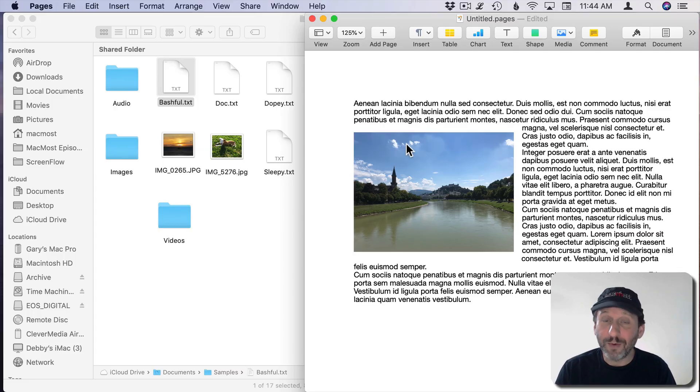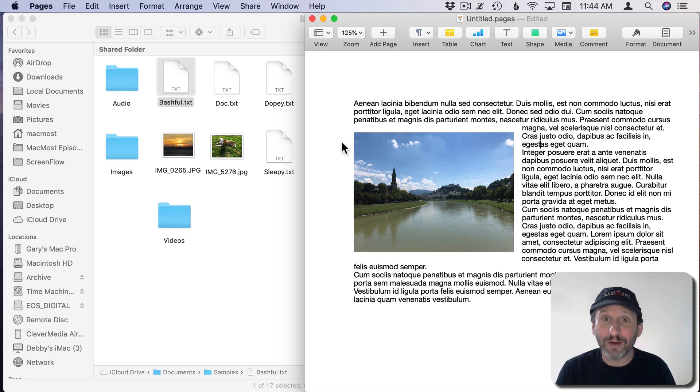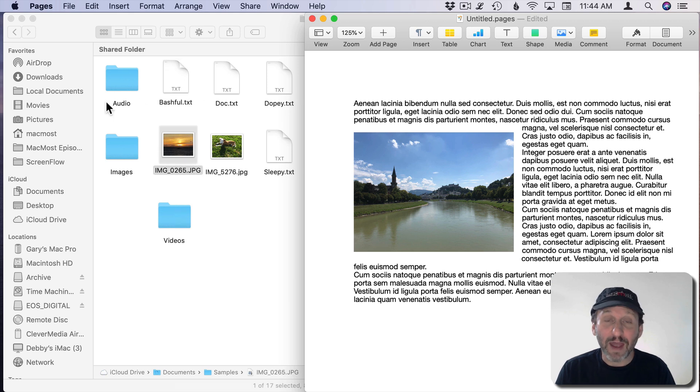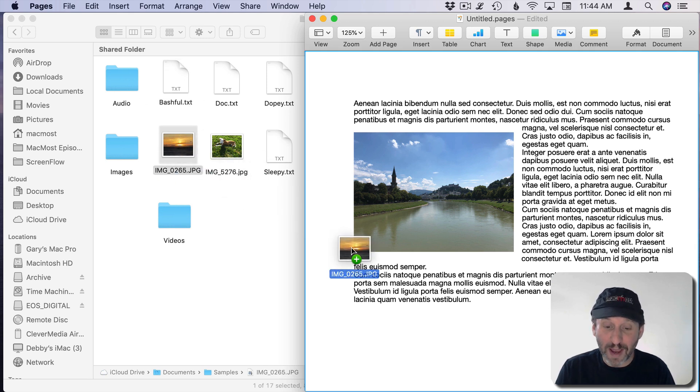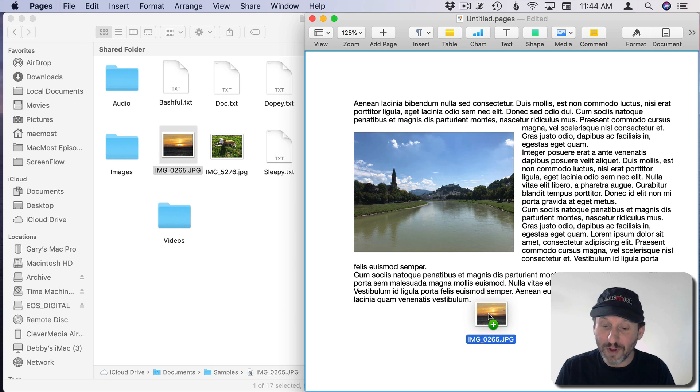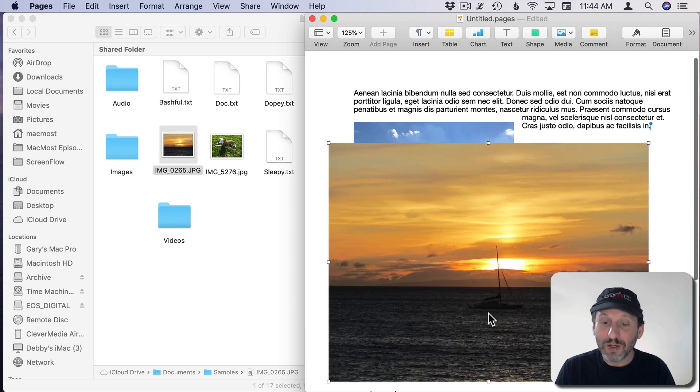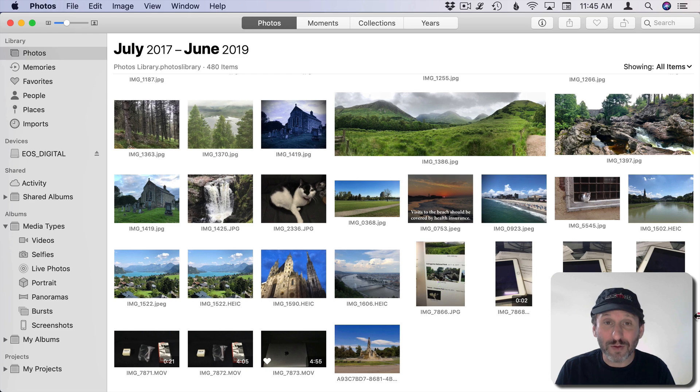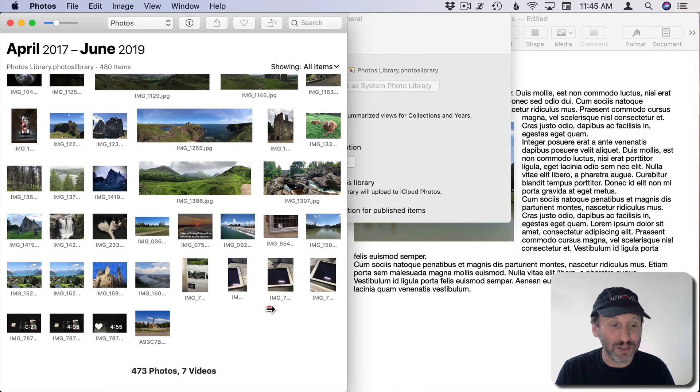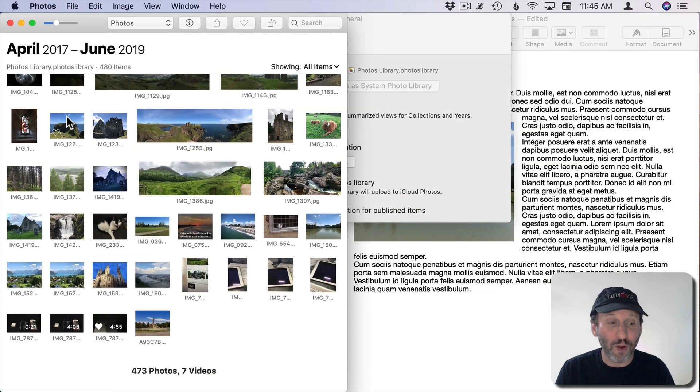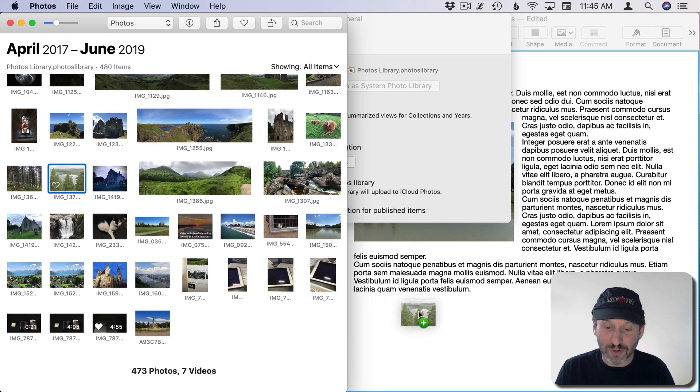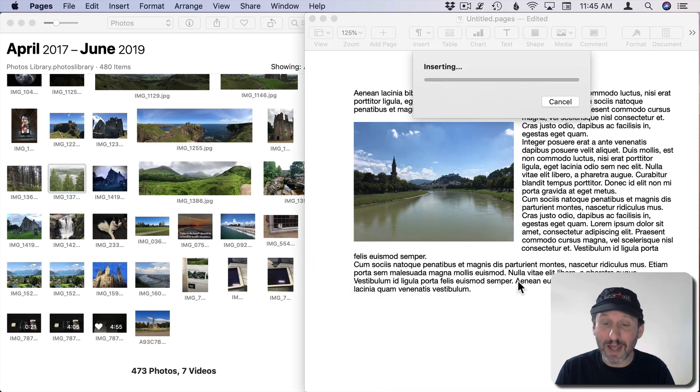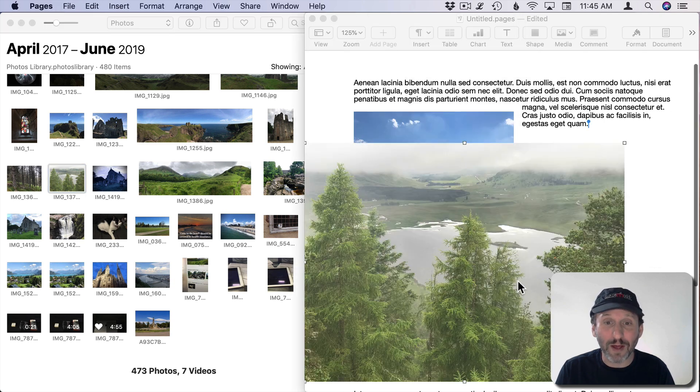For instance, say you want to import an image from a file into a Pages document. No need to fumble around trying to find the right menu item. Just have a Finder window open and your Pages document open and drag and drop from one to the other. You can also do this to get photos from the Photos app into Pages. So you have a Photos window open here and you drag and drop right from the Photos app into Pages and that works as well.